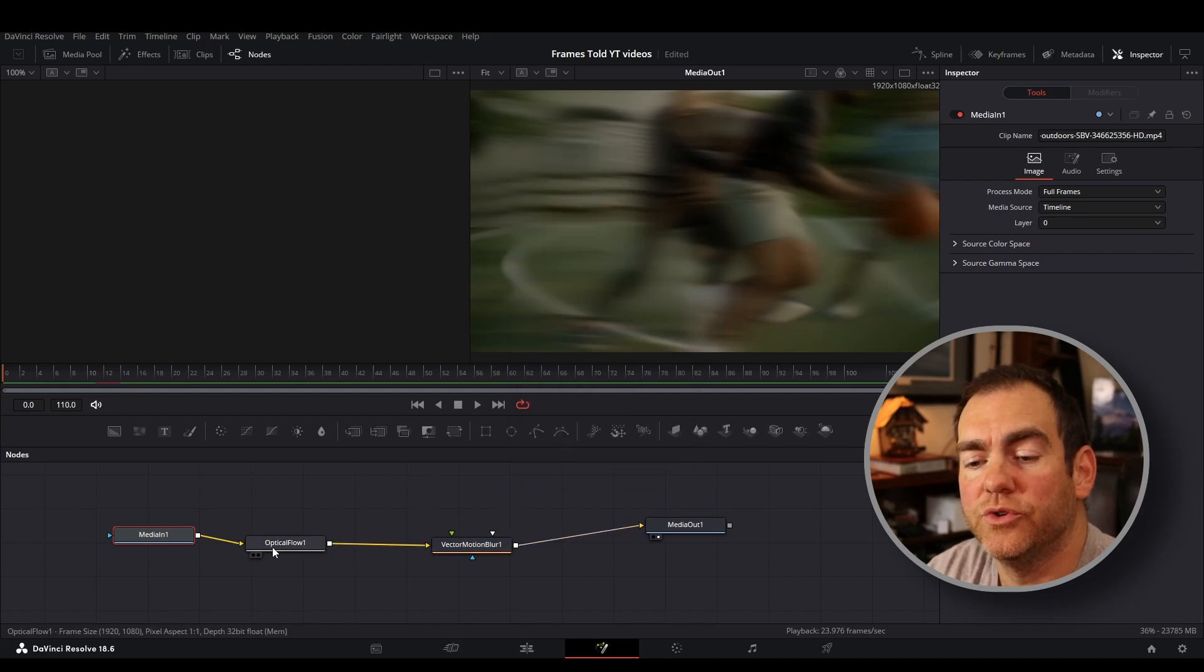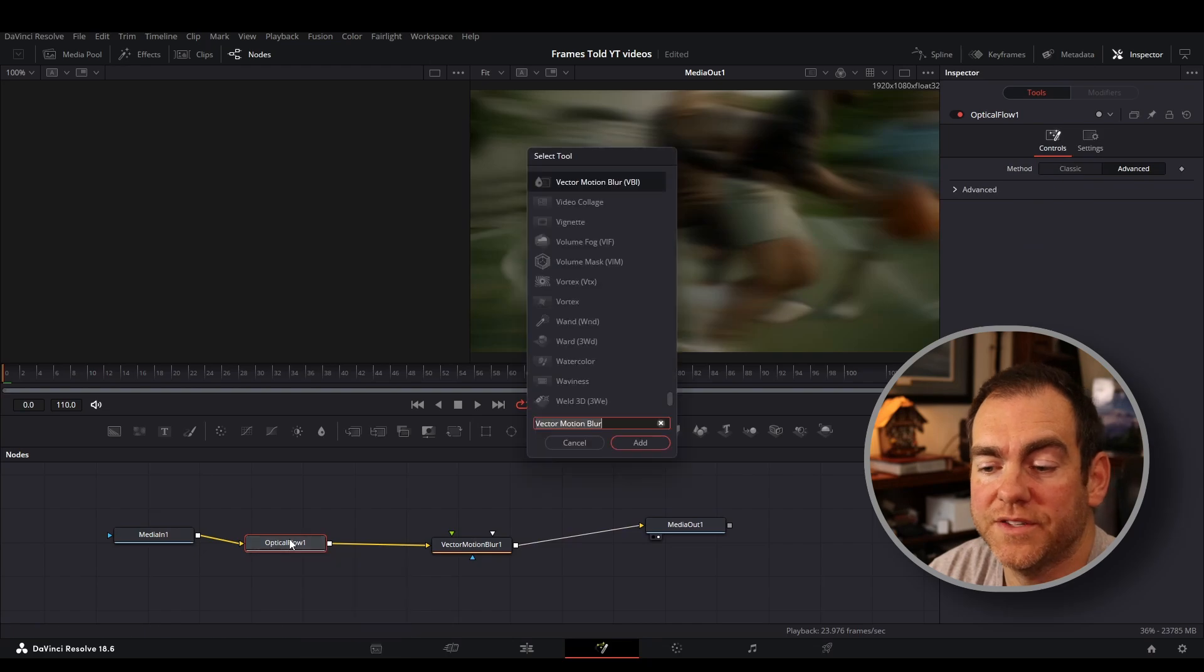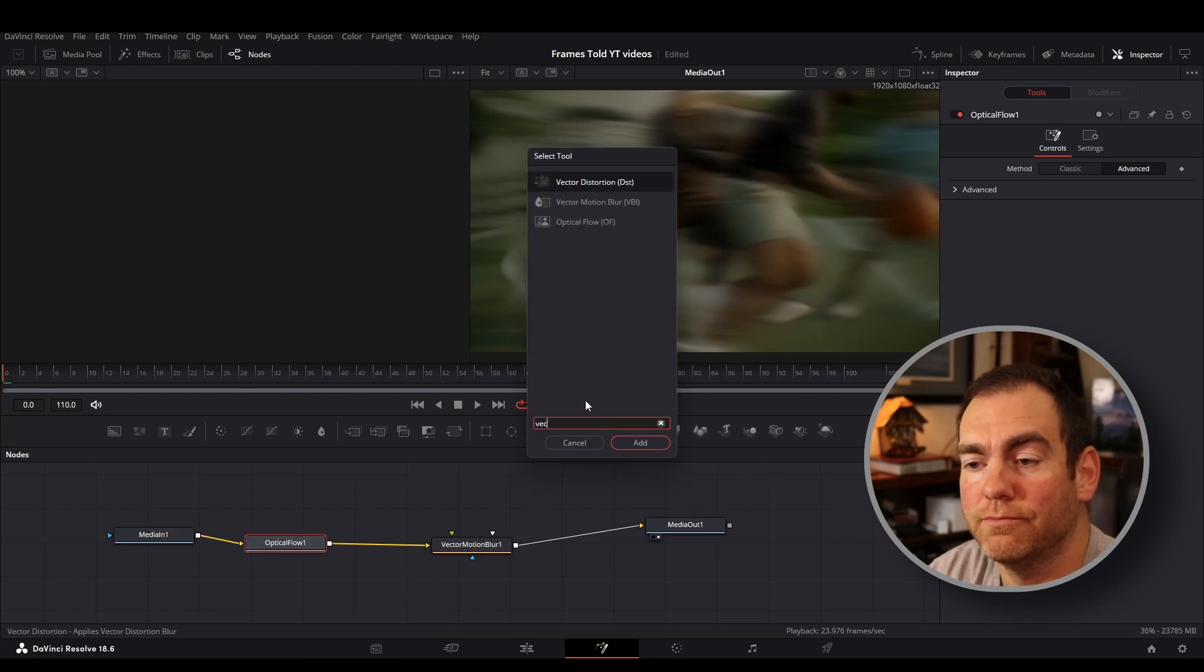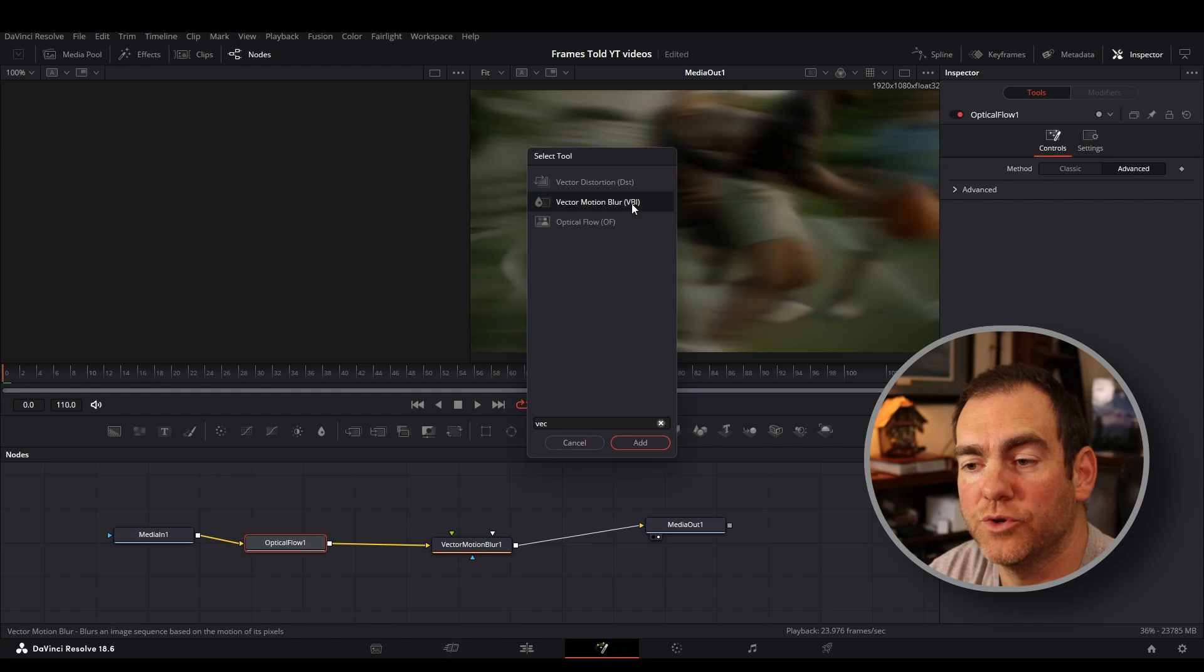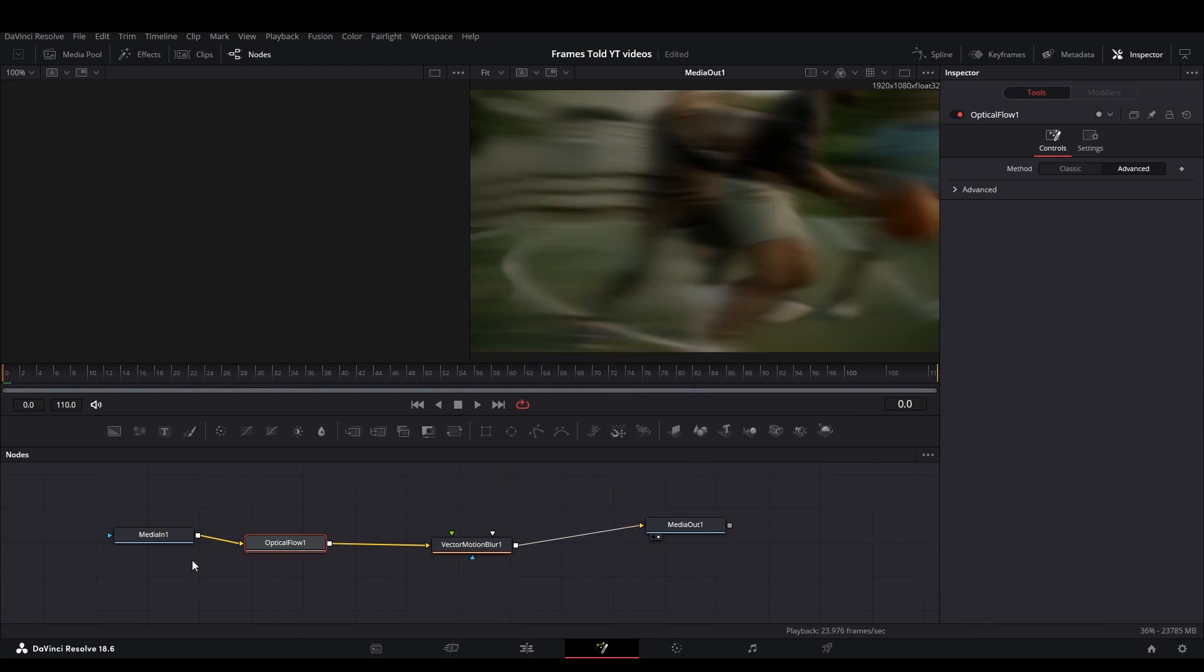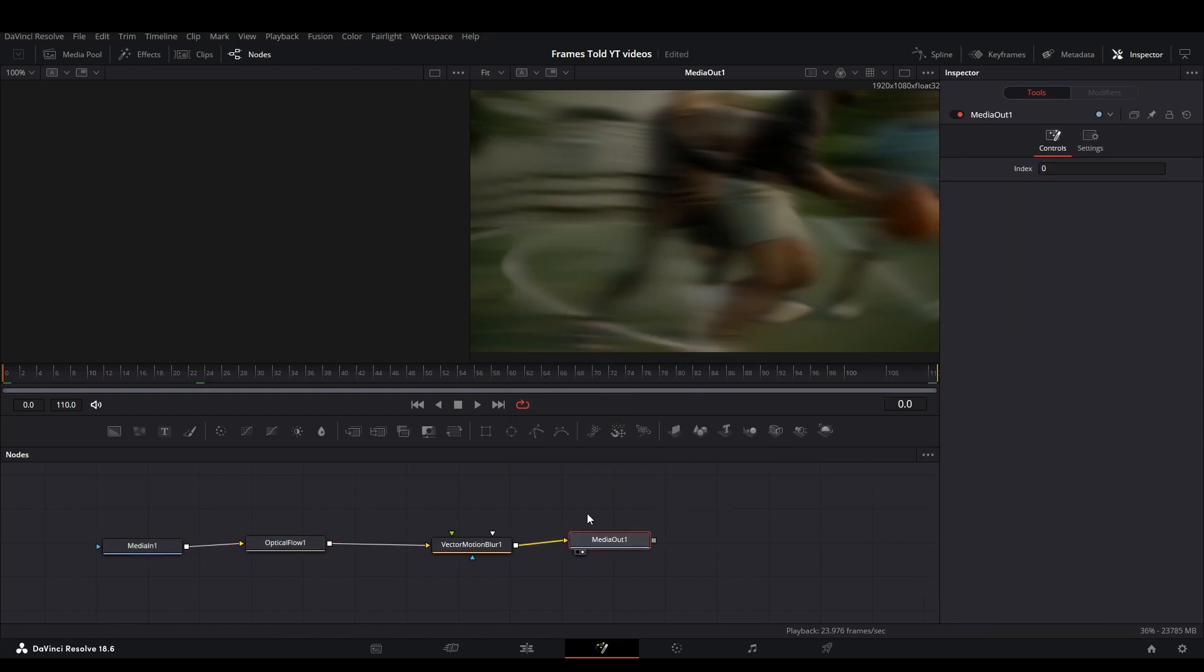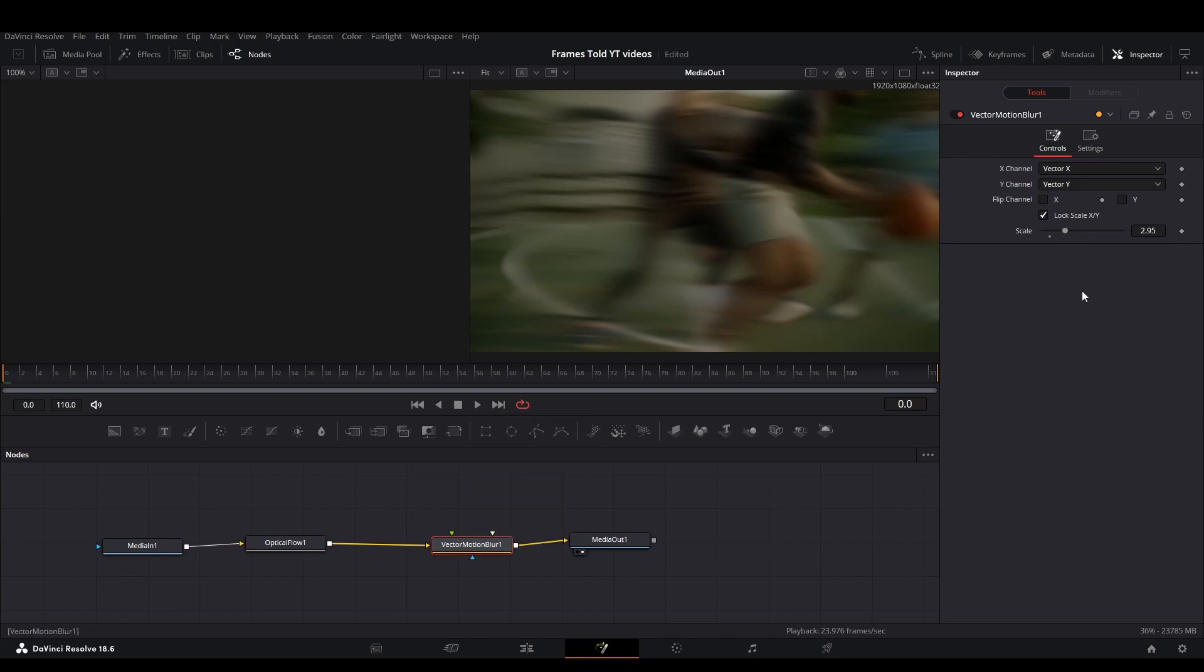The second one you're going to do, once you have the optical flow highlighted, shift space again, you're going to do the vector motion blur. Click on this one here. Click on the vector motion blur here. Once you've got this lined up in your tree, you're going to click on the vector motion blur. Then over to the right side, you can change the scale of the motion.